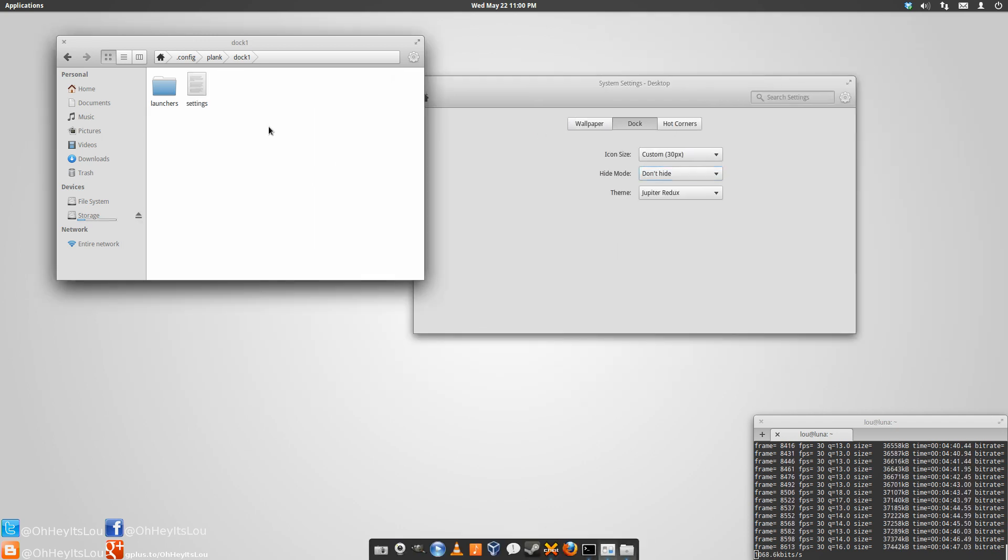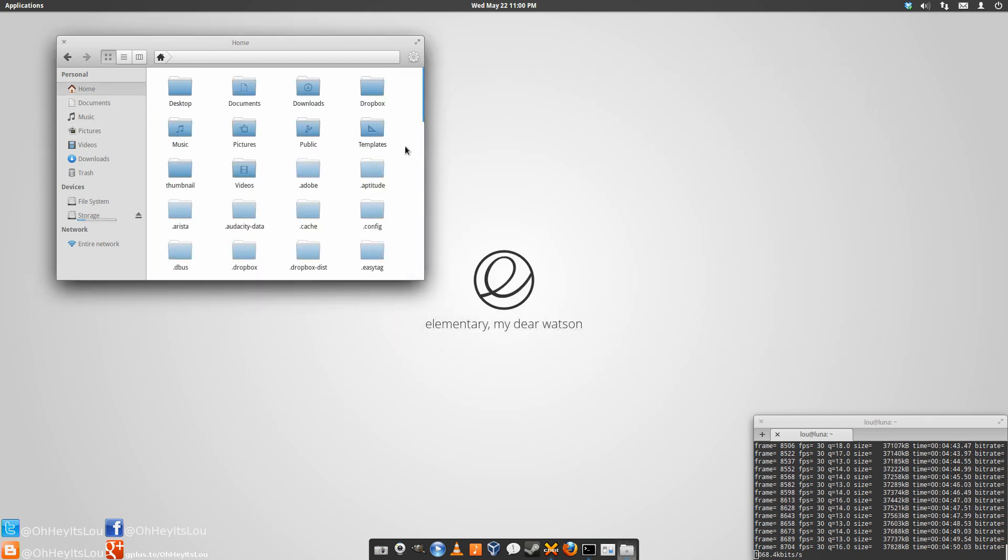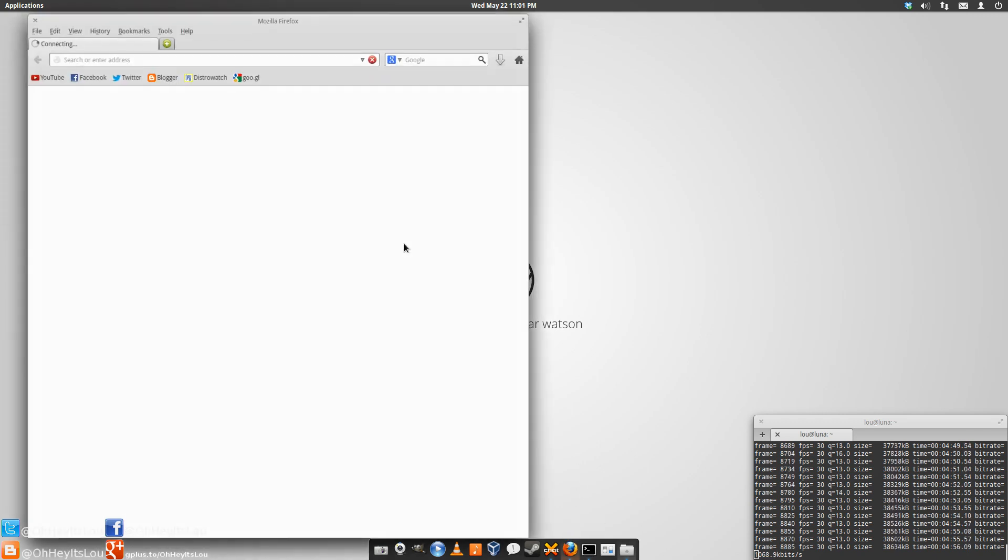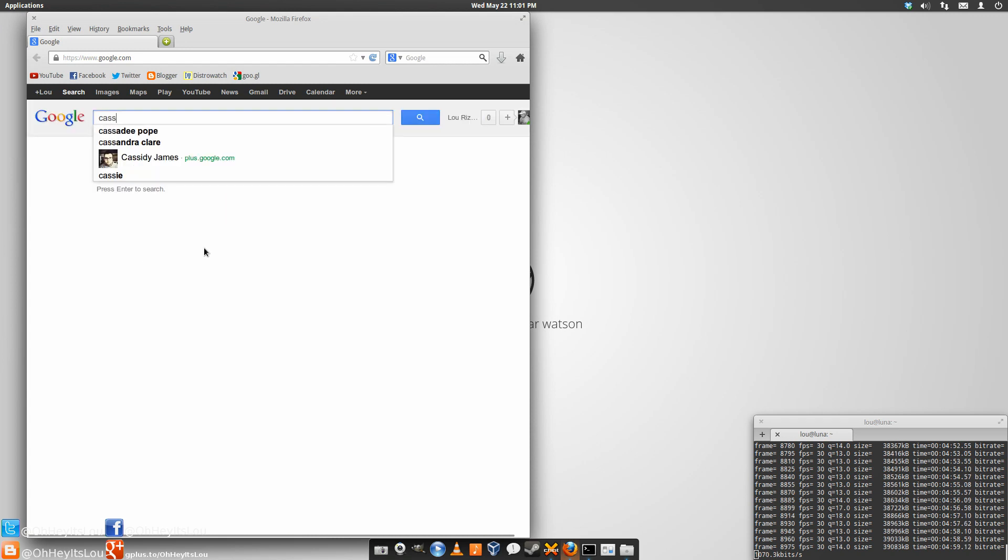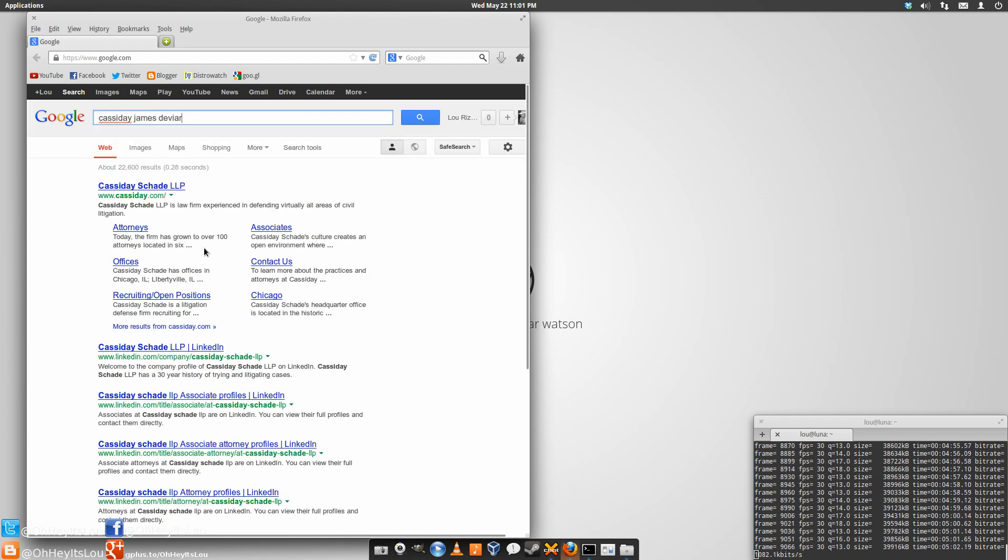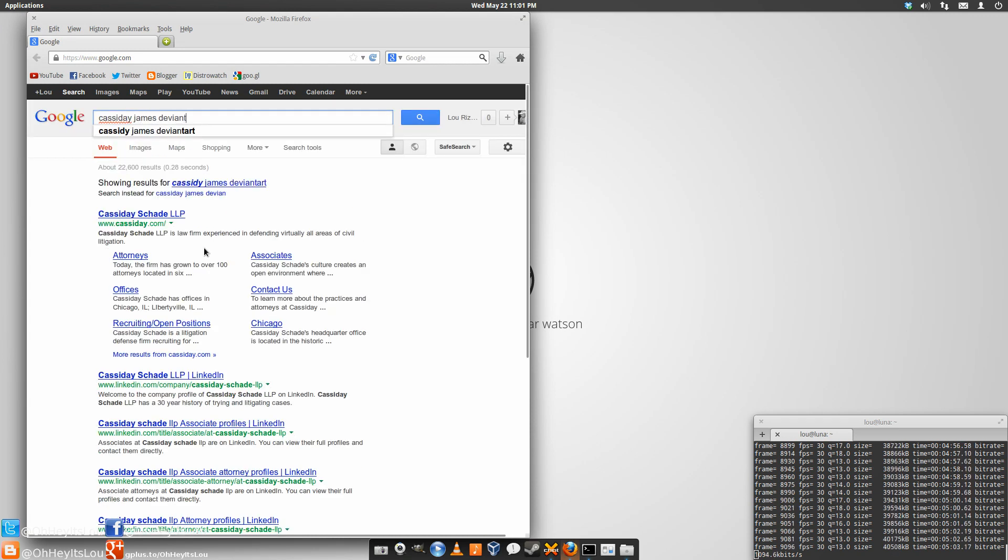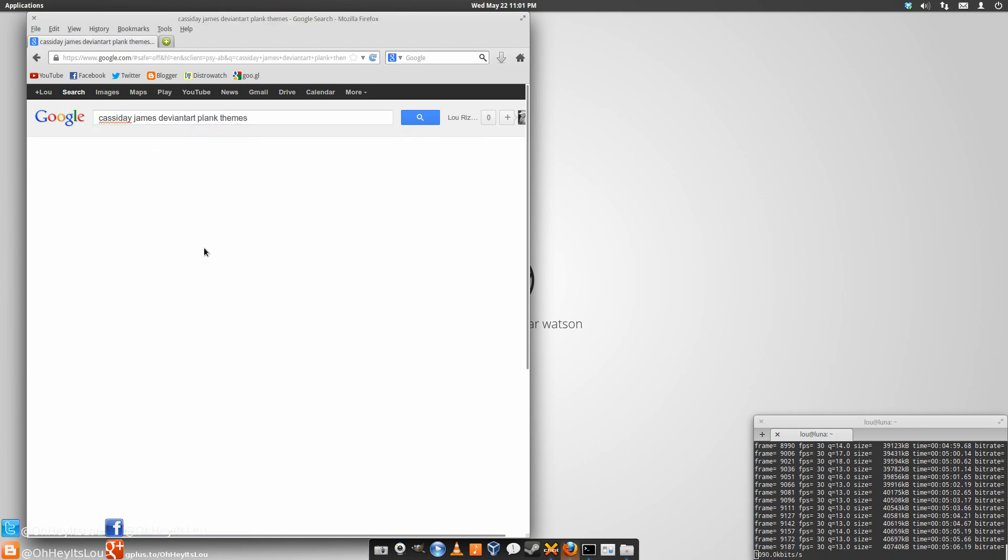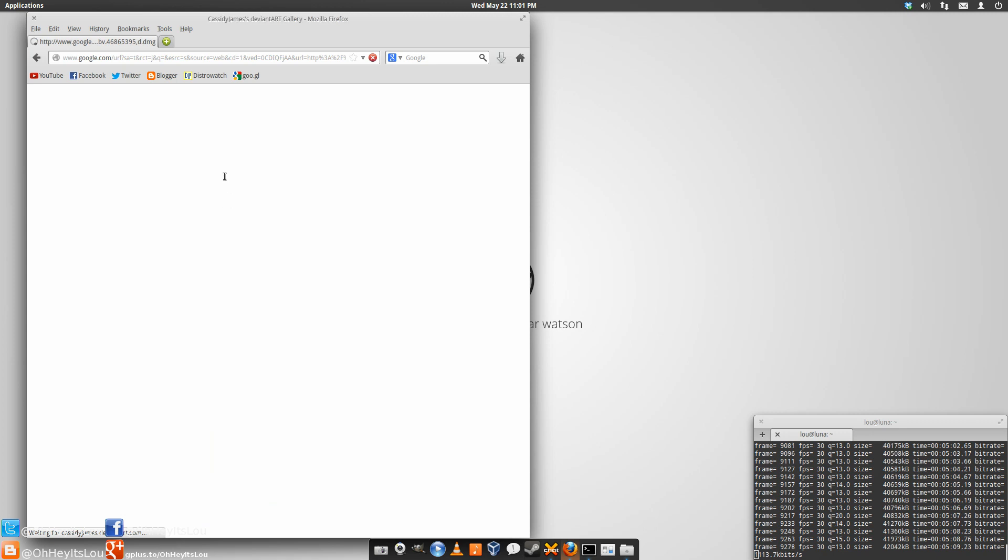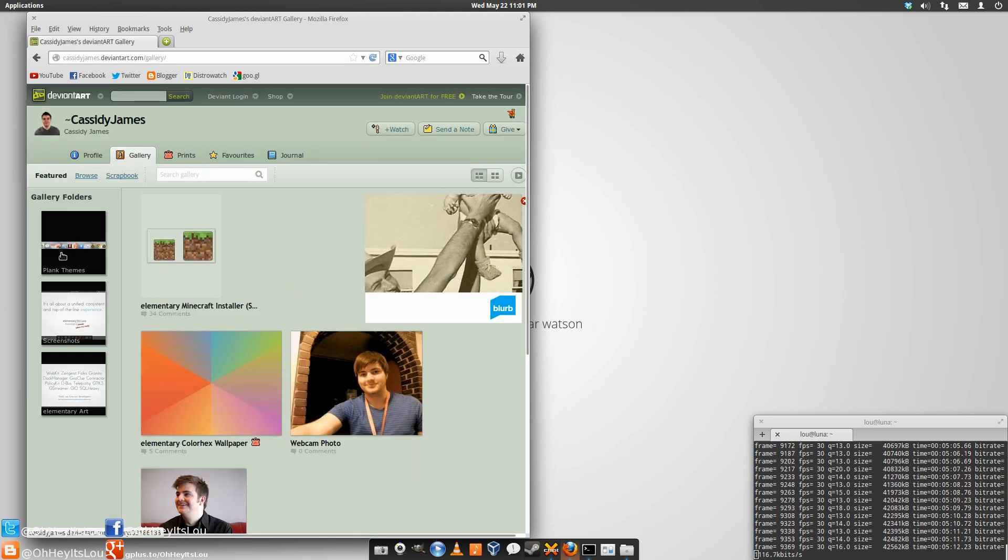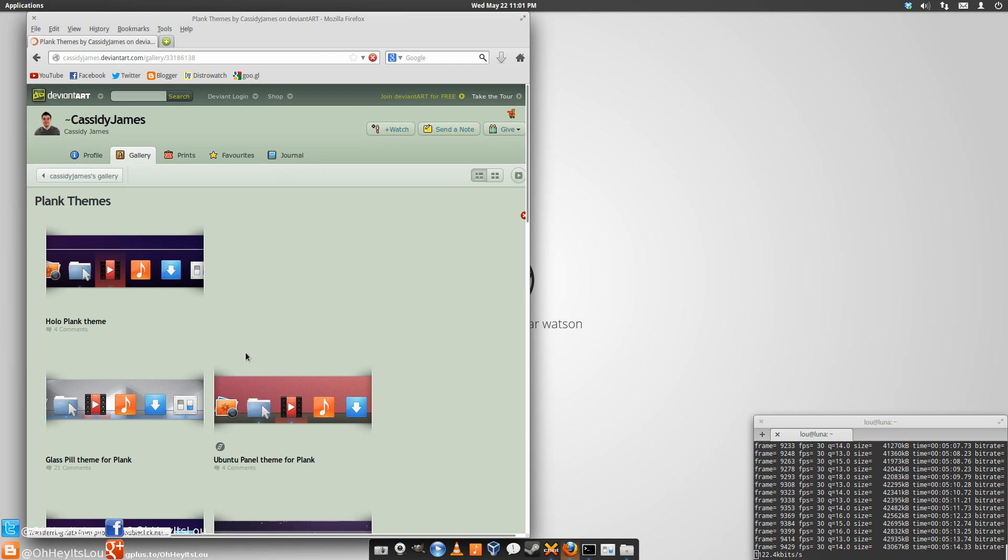Alright, now, say you want to change the theme. I've been asked about the theme I'm using here. This is called Jupiter Redux. What you're going to do is open up your web browser. You're going to type in Cassidy James, deviantart, and Plank Themes. Cassidy James is the community development manager, I believe, for the elementary project. And he has some Plank themes.